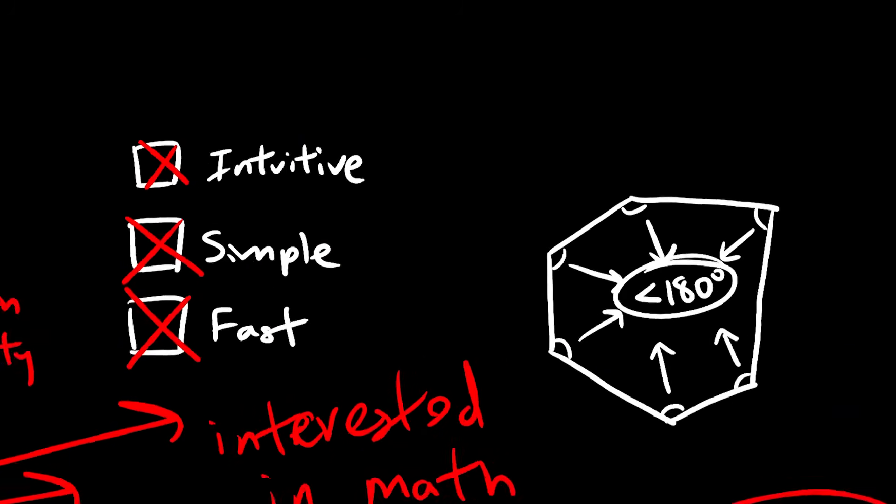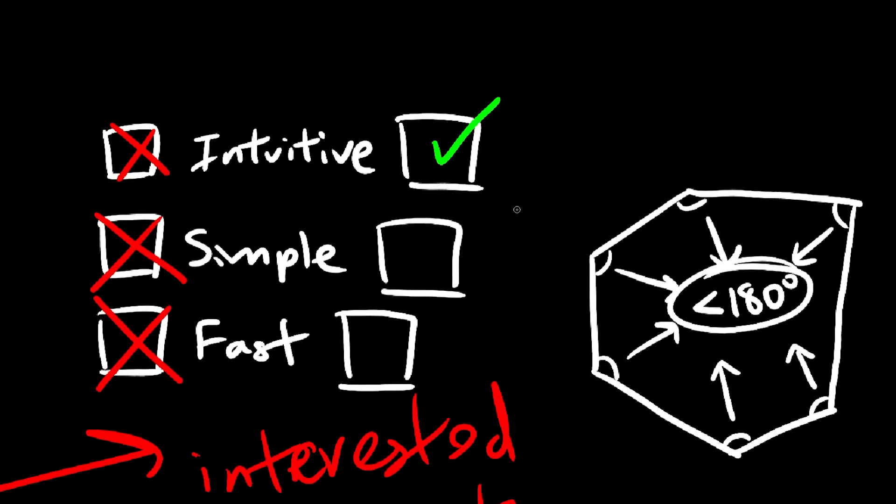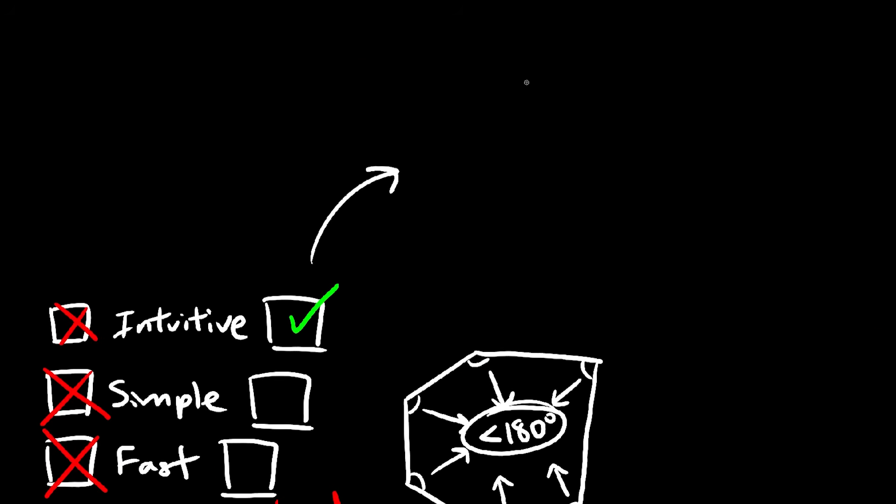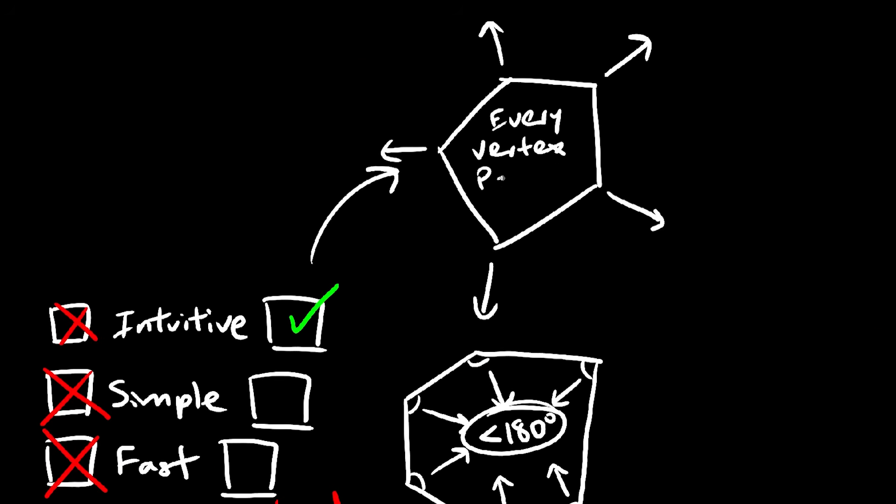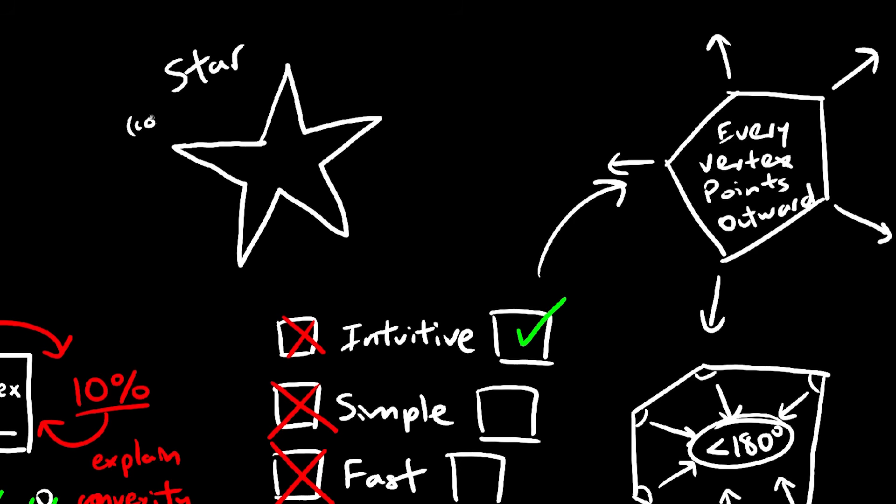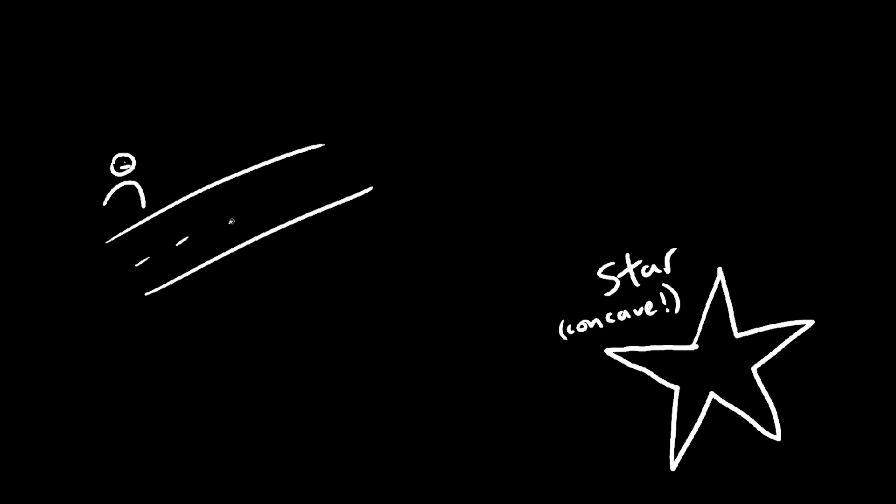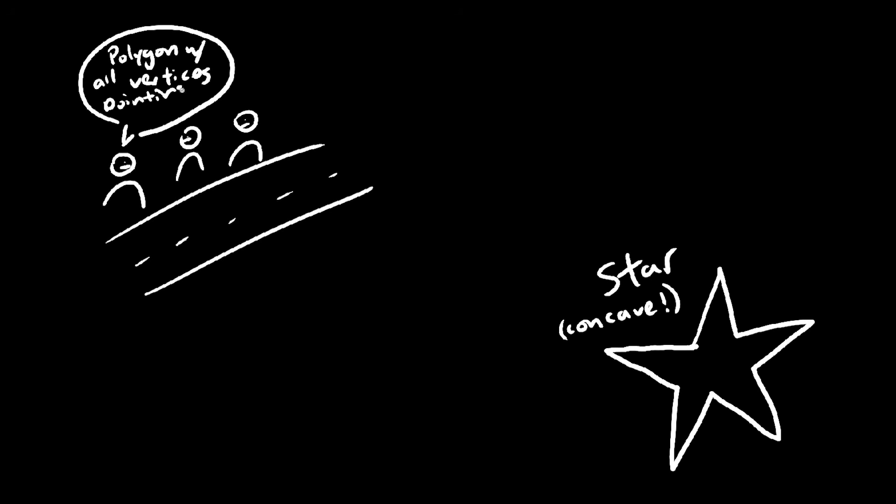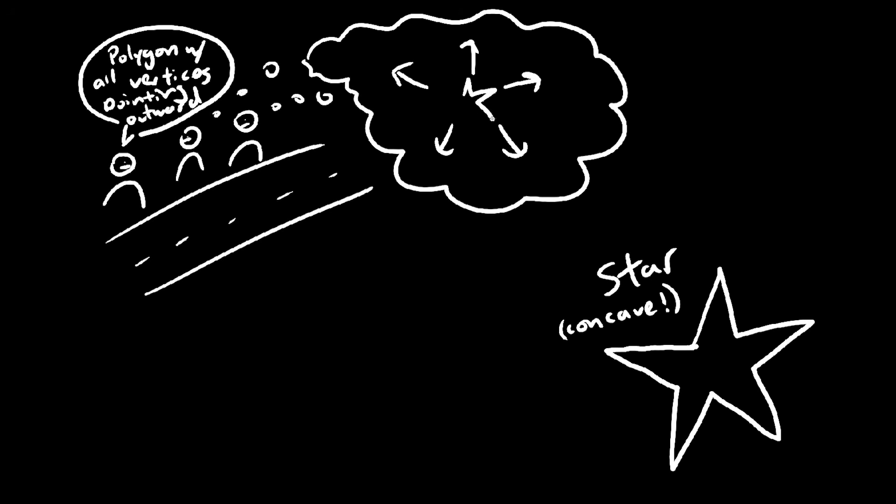So you might go for something more intuitive. All the vertices point outwards, away from the shape itself. Now this would be a great definition if it were not for the existence of the star shape, which is not convex. And I guarantee you, if you walk up to a random person in the street and ask them to think of a shape with all vertices pointing outwards, the first thing their brain comes up with will be a star.